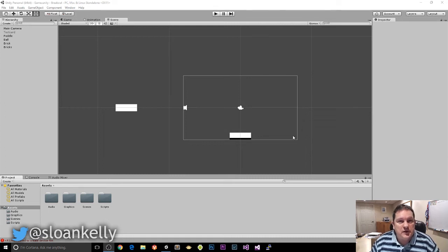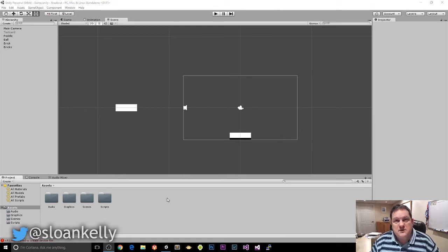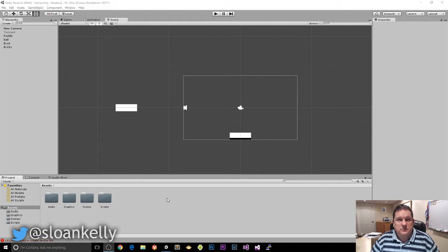Alright guys, super quick video. I'm going to show you how to create a Unity Package for handing out to people.